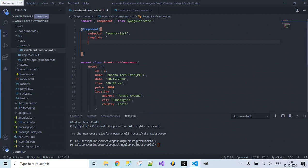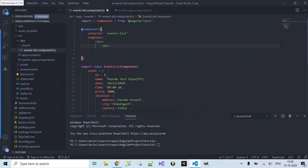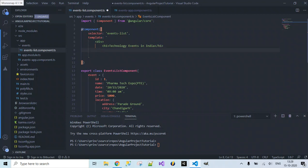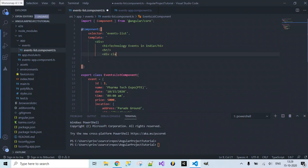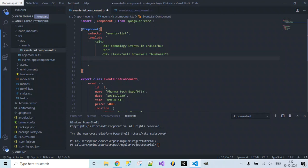Now let's specify the HTML content to display on our web page using this data. I'll write a div with an h1 element displaying 'Technology Events in India' as the header. I'll separate this with a div using the 'well' class and a 'thumbnail' class for styling.